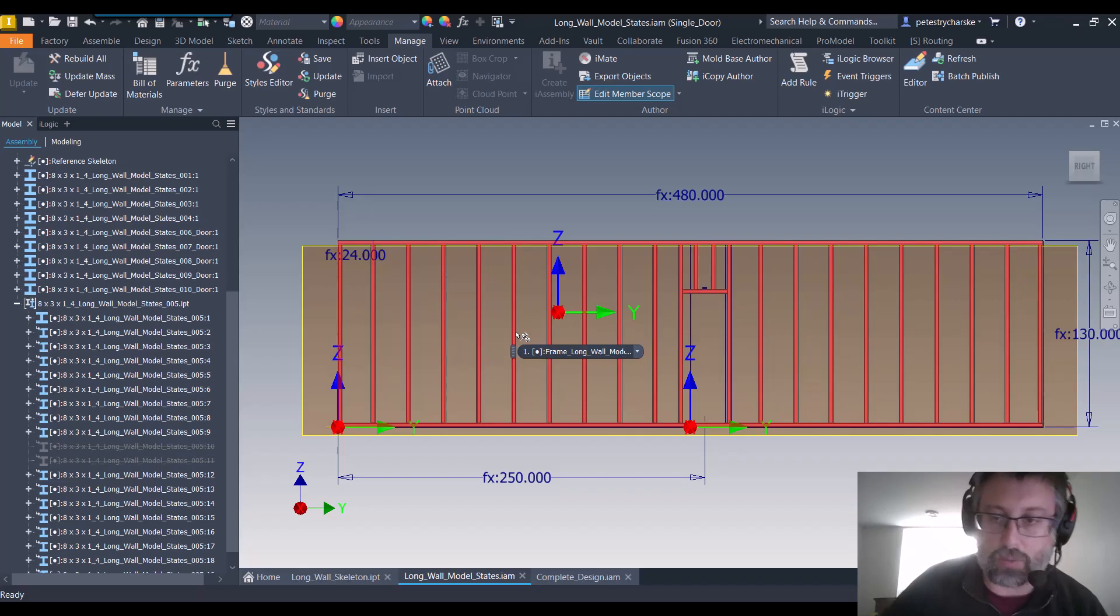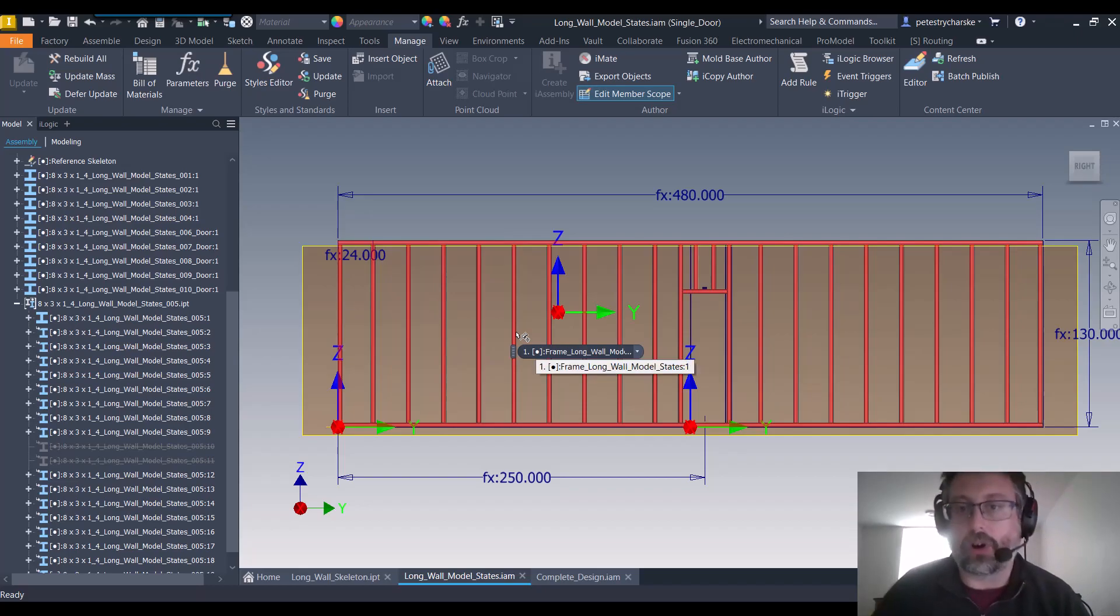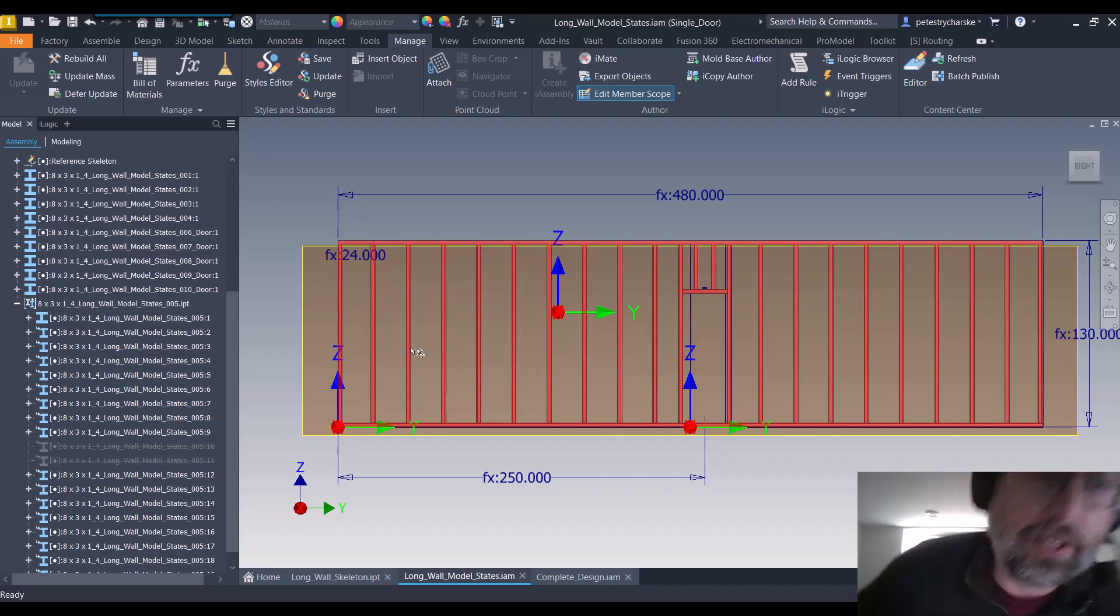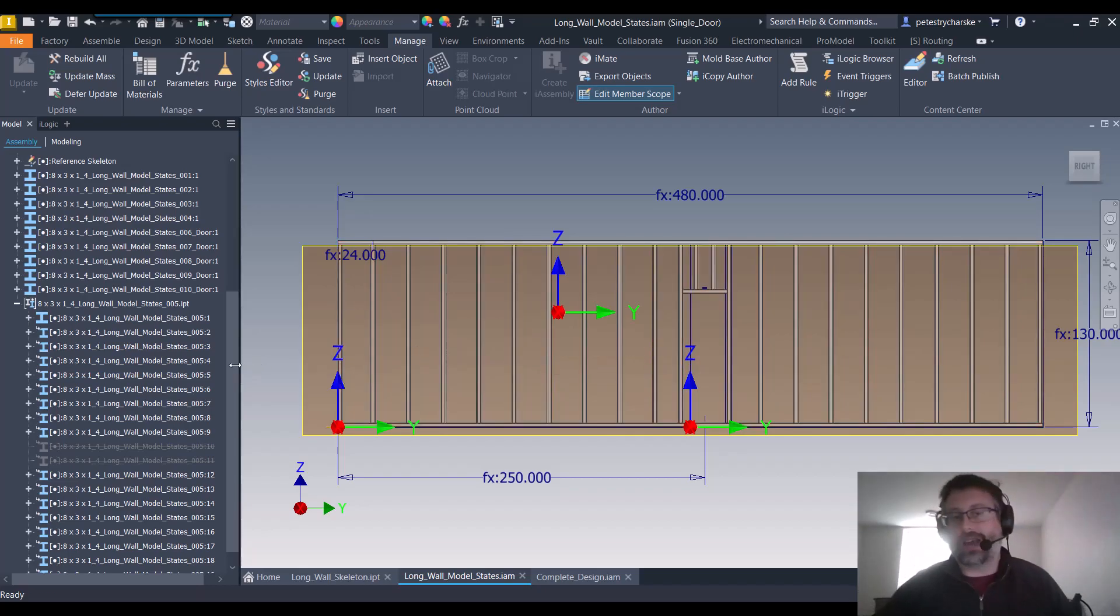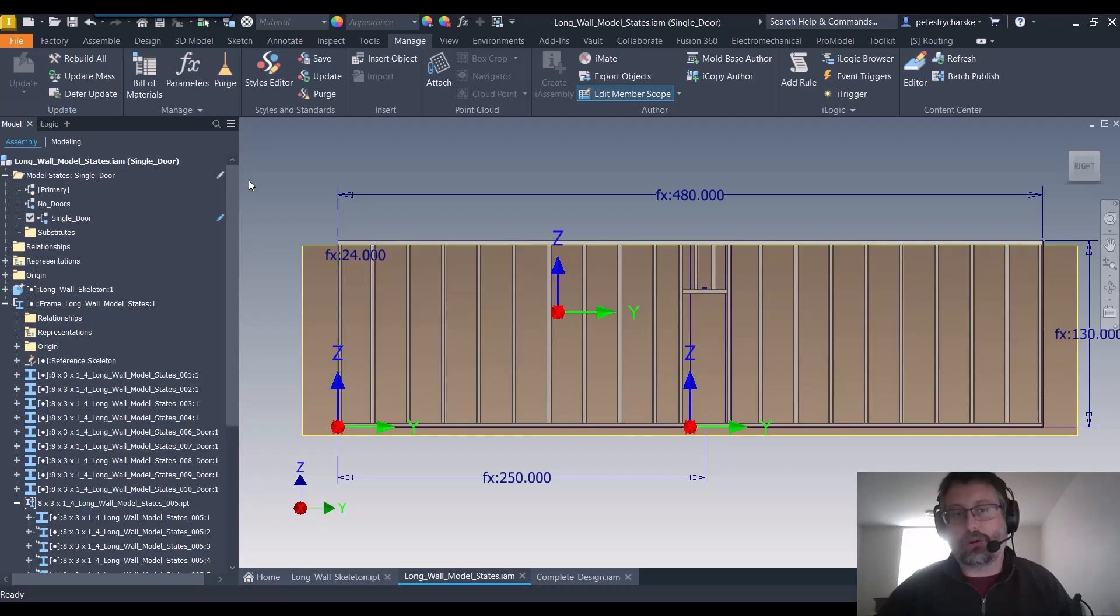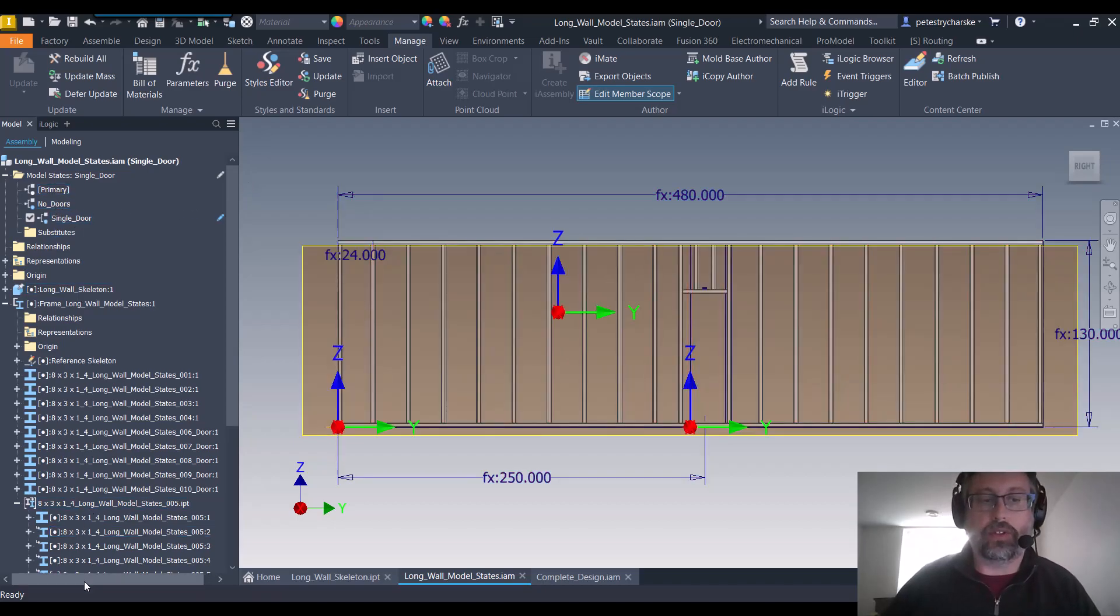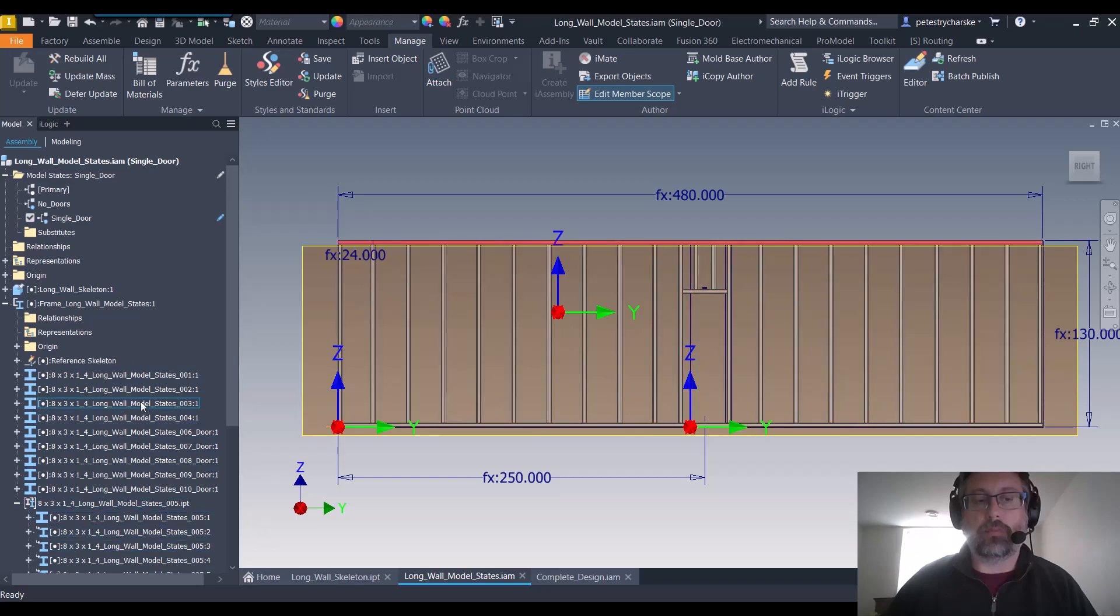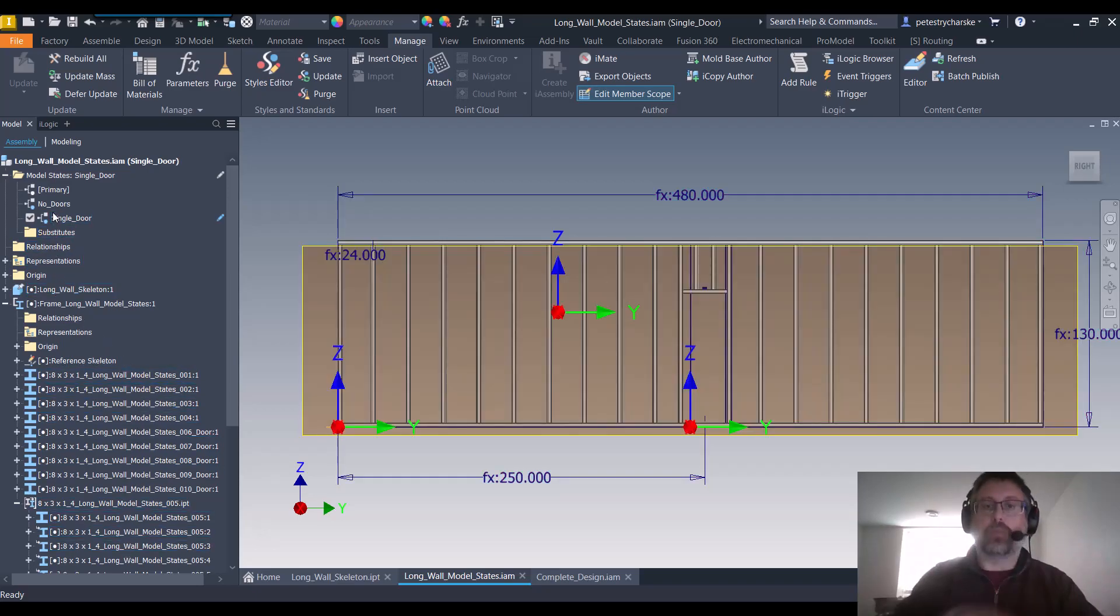So it still works just the same way as we did before. It's just now we've added an iLogic backdoor, if you will, to control the suppression of the frame members depending on which model state we trigger.